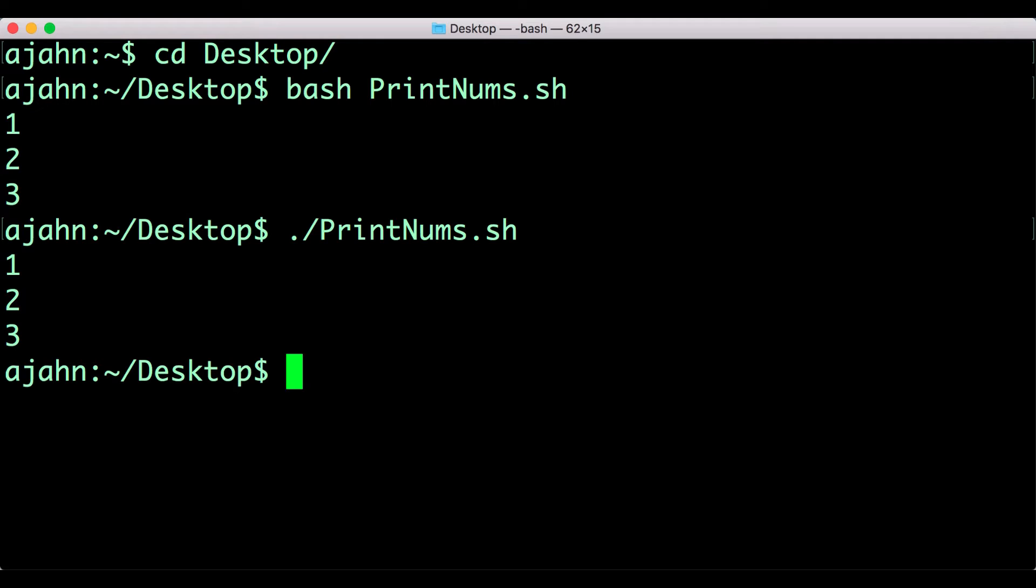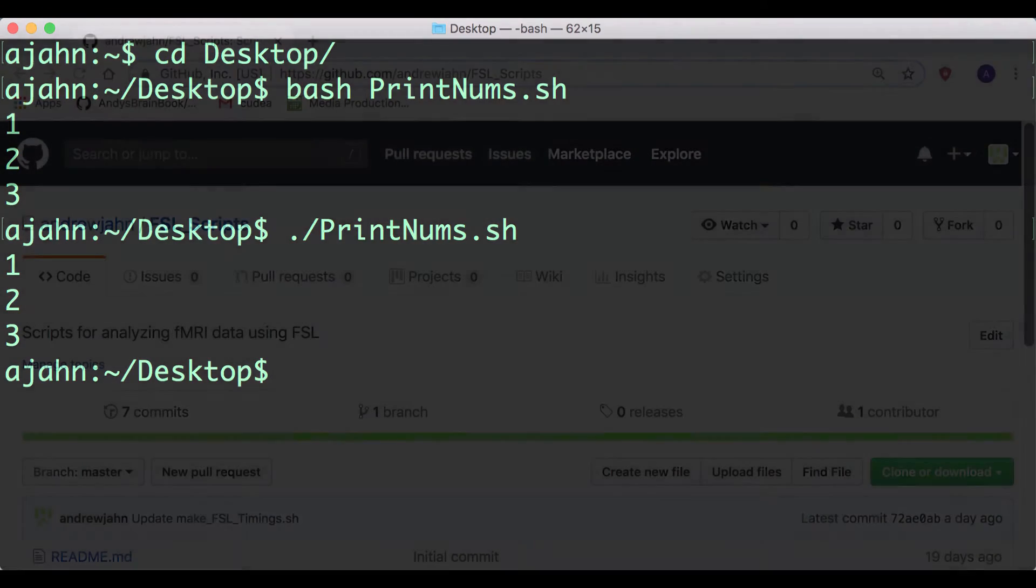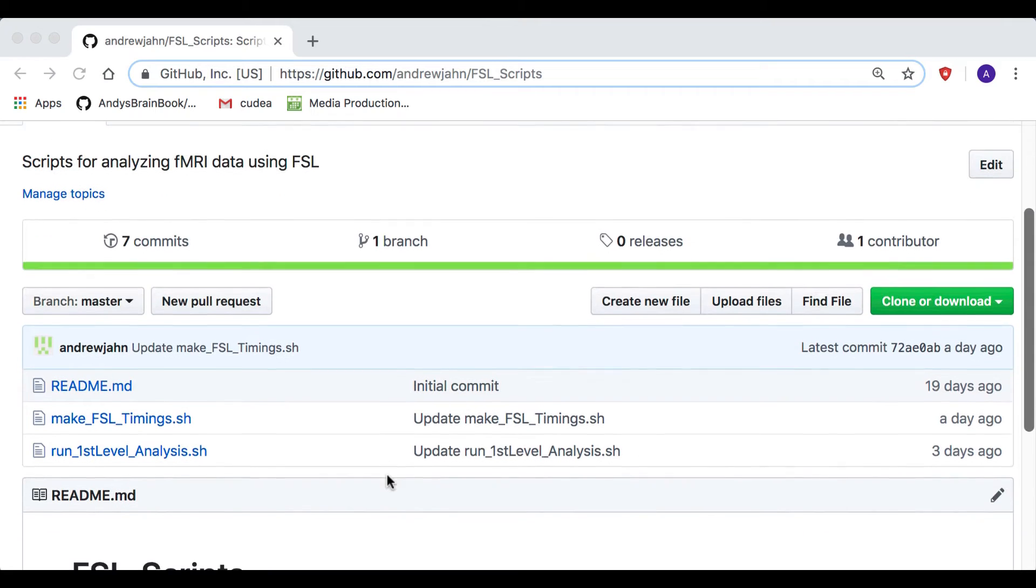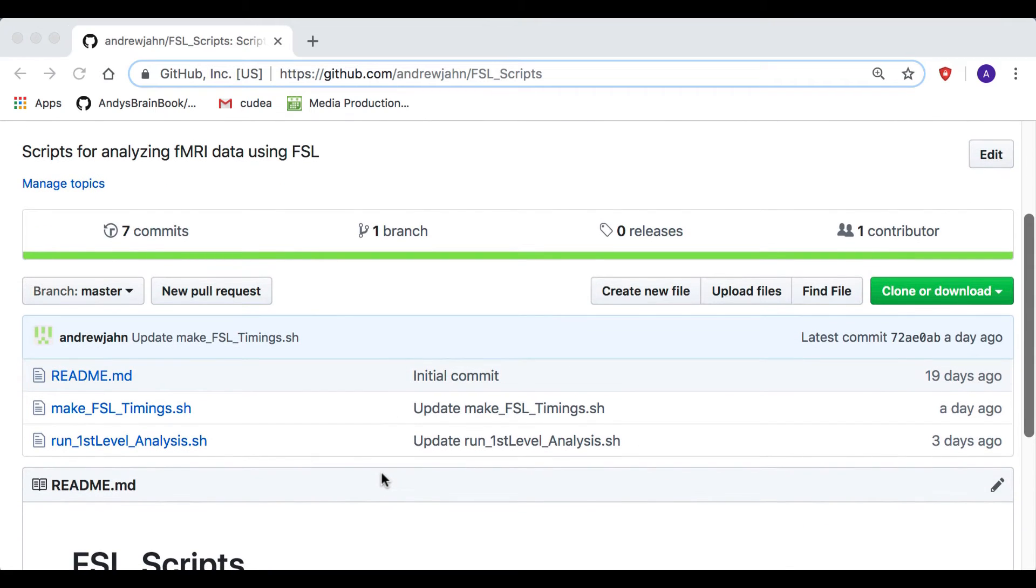This is a simple example, but you can see how you can add as many lines of code as you want. Now let's see how we can run a larger, more useful script.